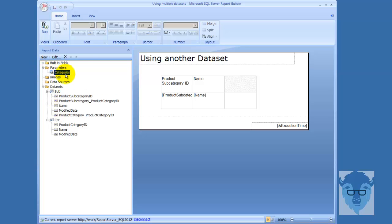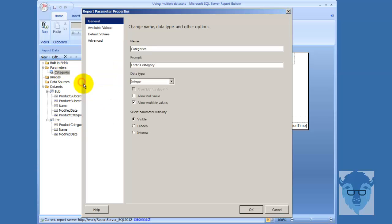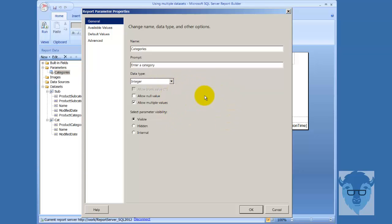Here's the parameter categories, and if I come in and take a look at that, I named it parameter categories, enter a category, and I changed the data type to integer again because I was able to go in and use Management Studio to take a look at what the data typing was.